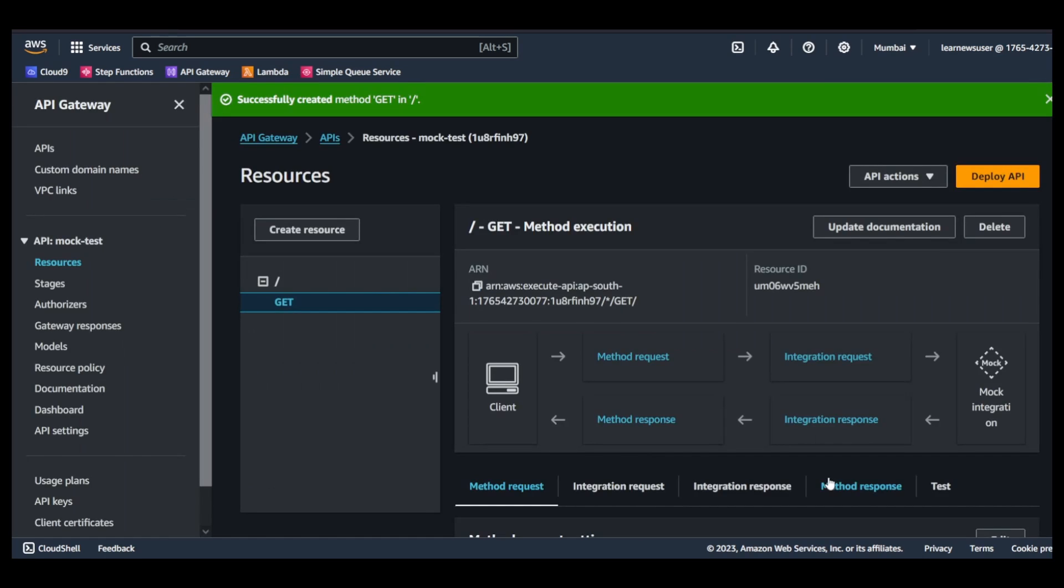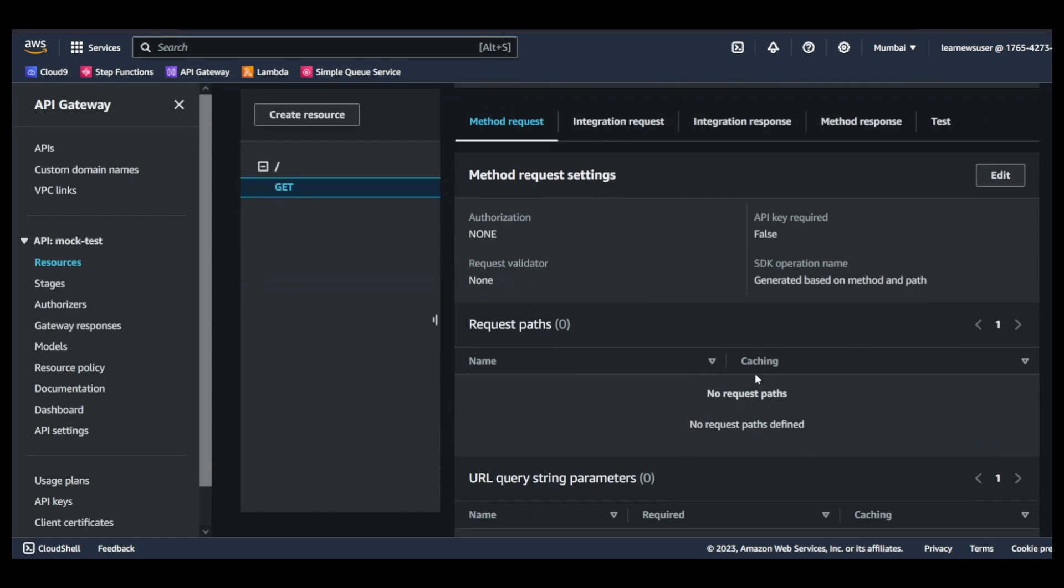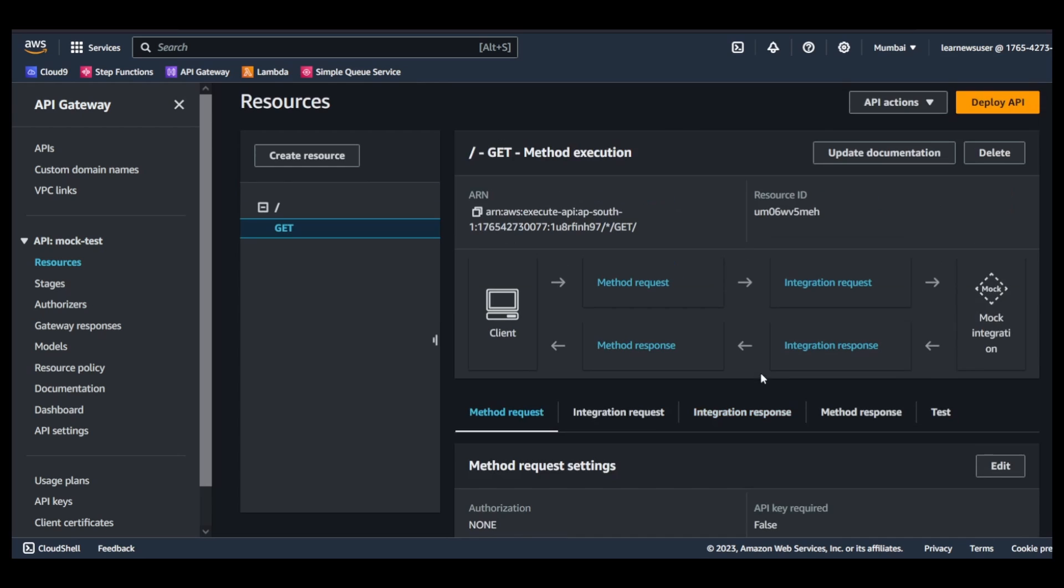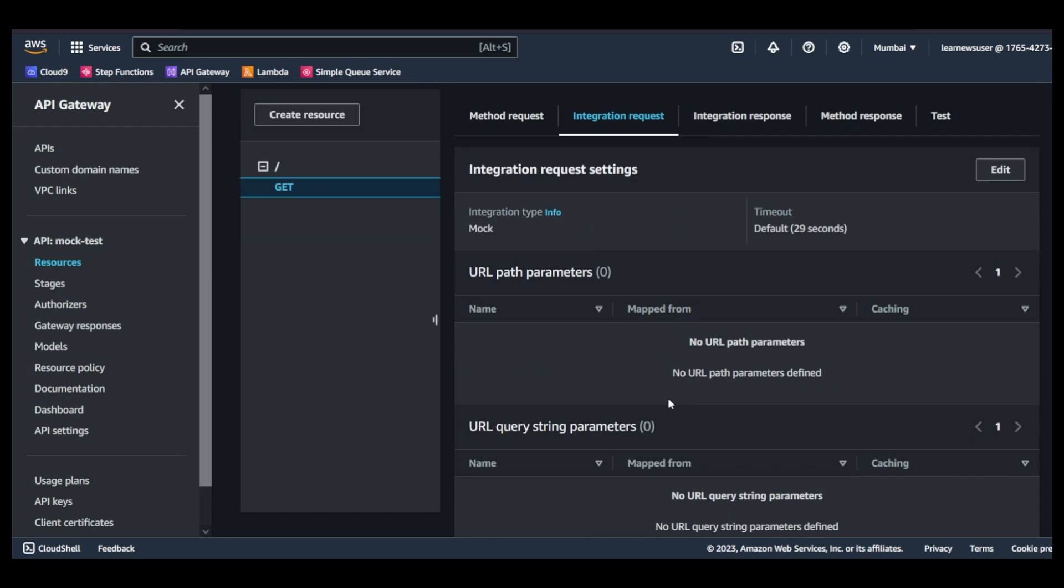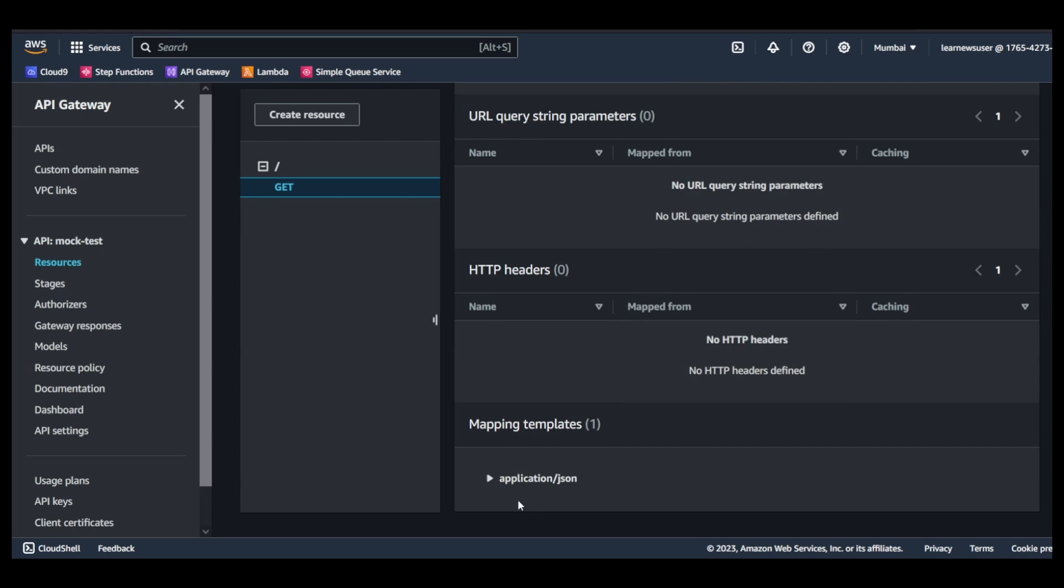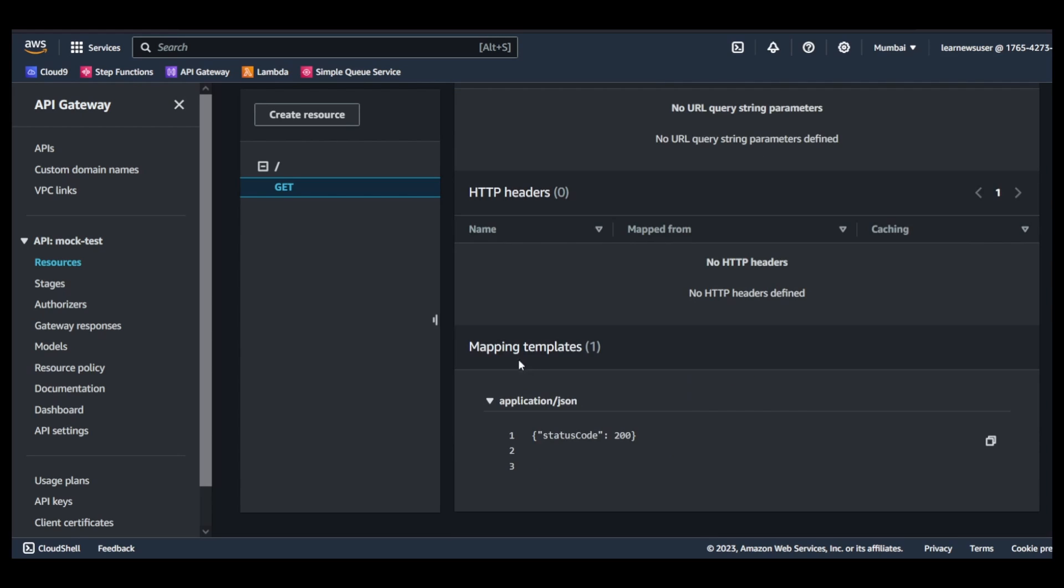So you select this radio button over here, scroll down, and create method. Once the method is created, you go to the integration request. In the integration request you see there are no endpoints - it's a mock.